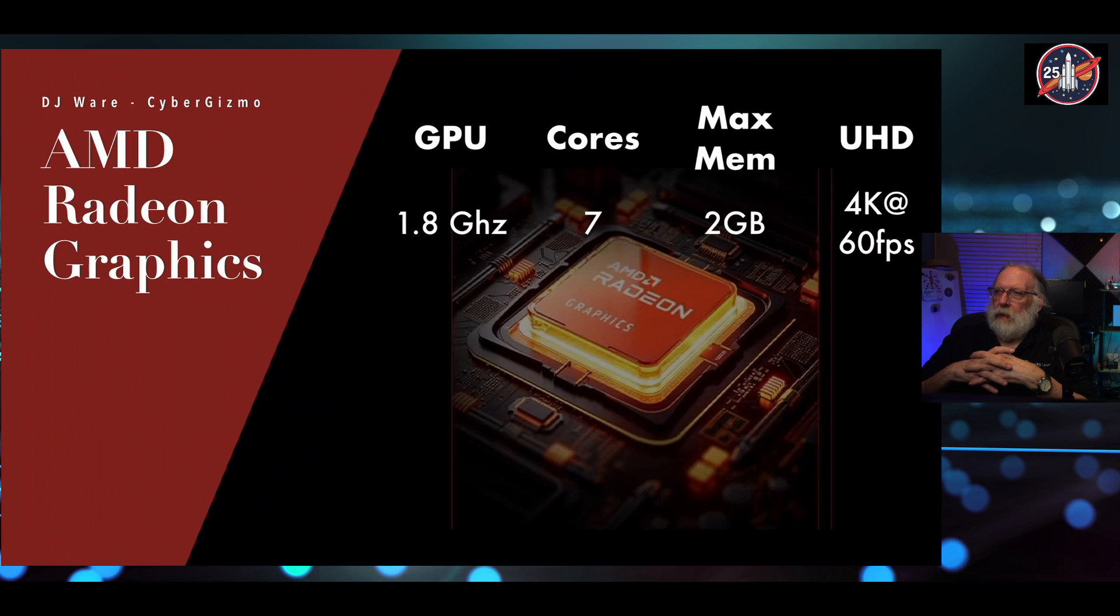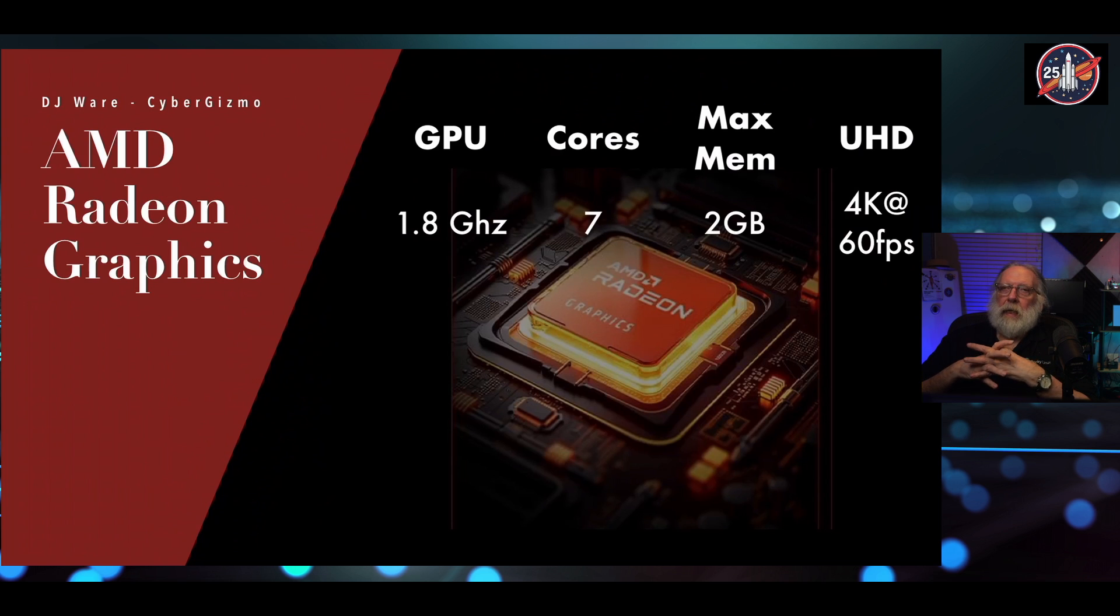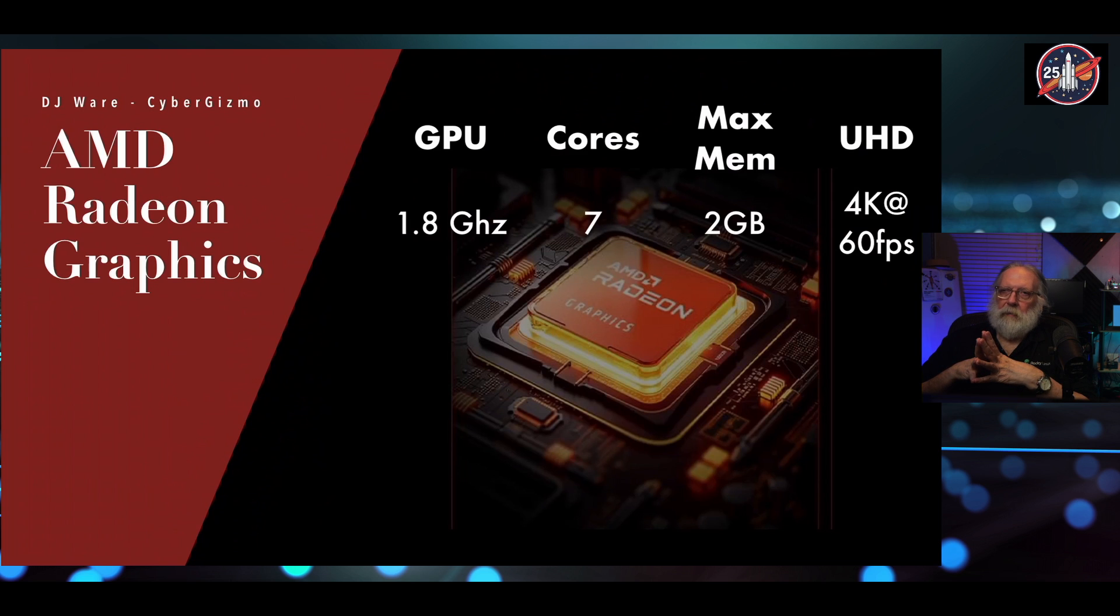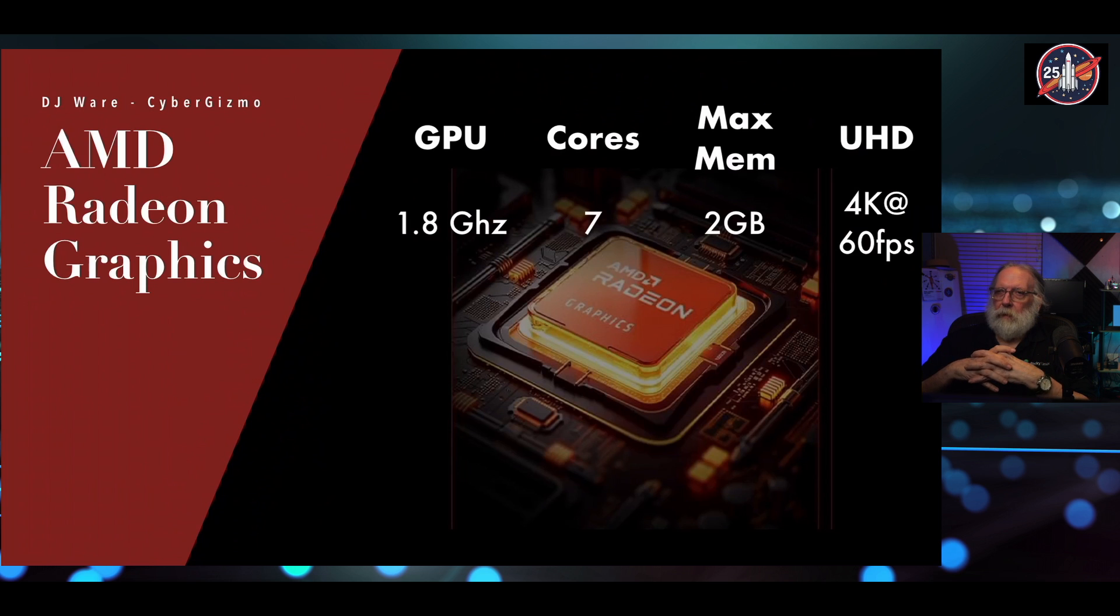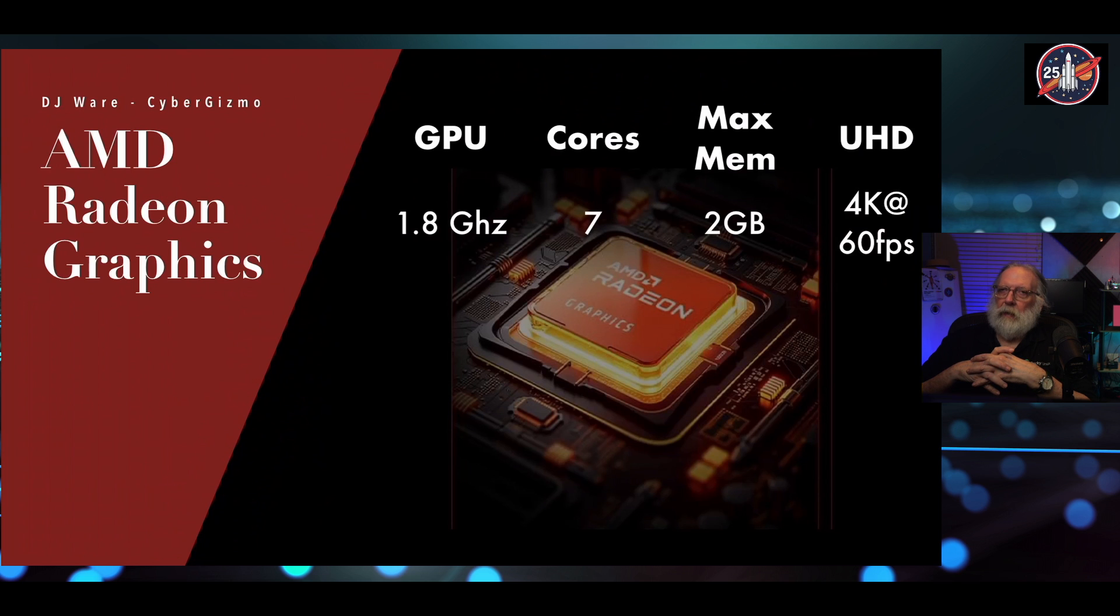Also, there's AMD Radeon graphics, of course, built into the chip. It has a 1.8 gigahertz GPU with seven cores. It allows for up to 2 gig of max shared memory. Of course, it shares your system memory. And it will generate a UHD output 4K at 60 FPS.